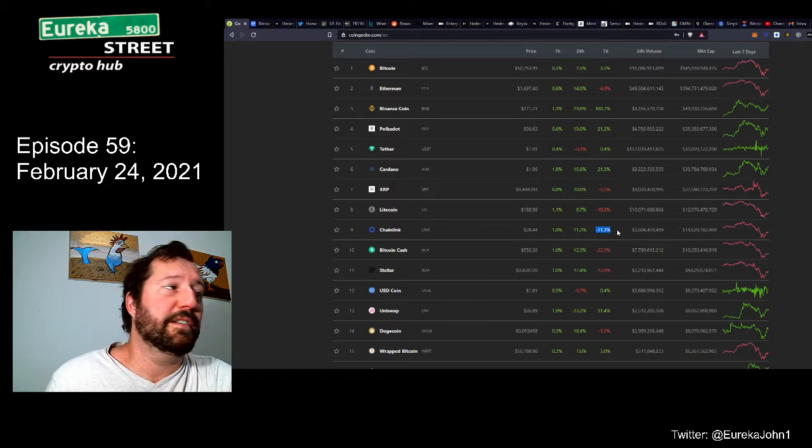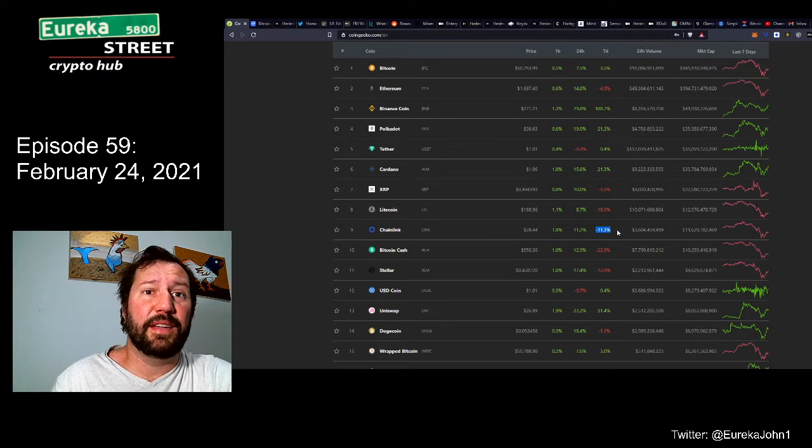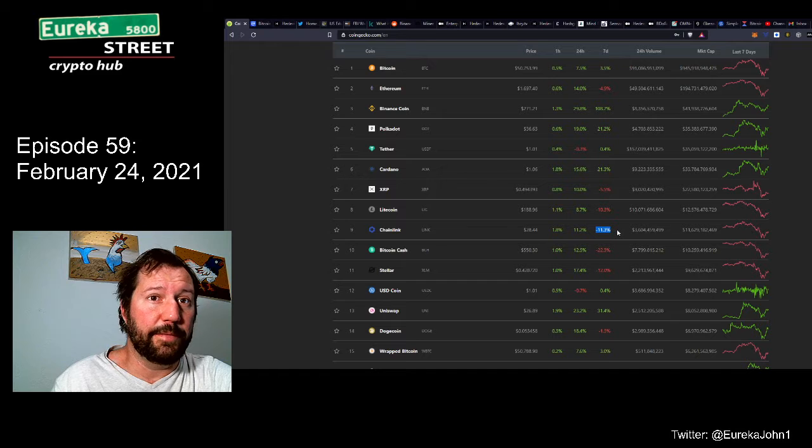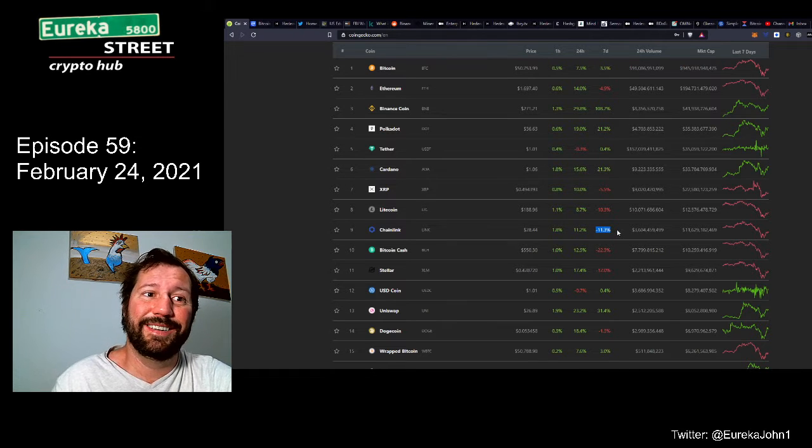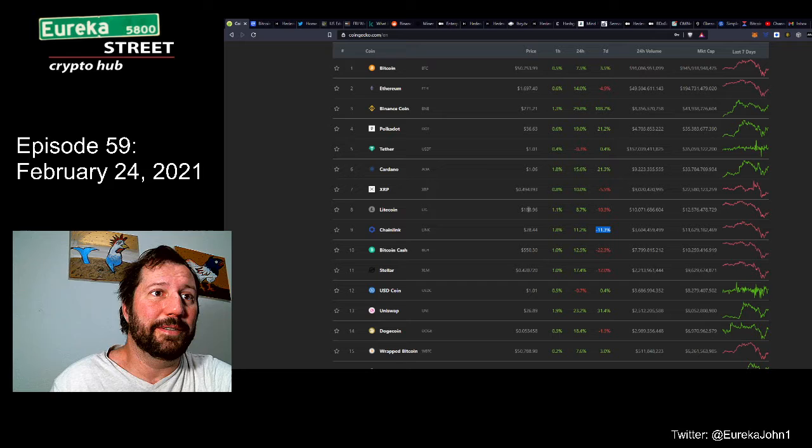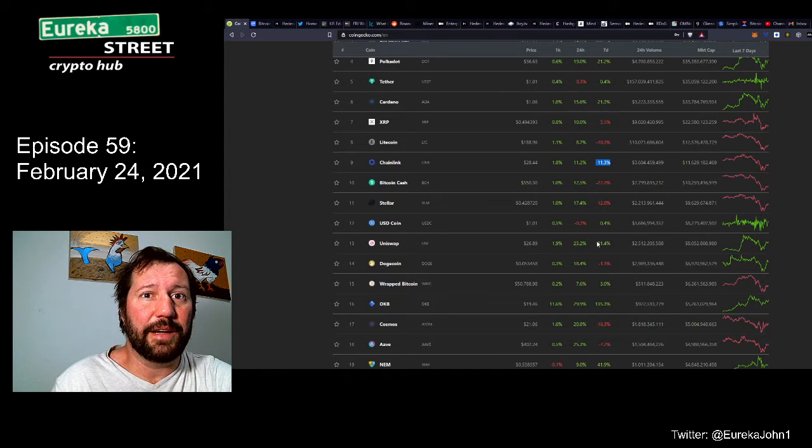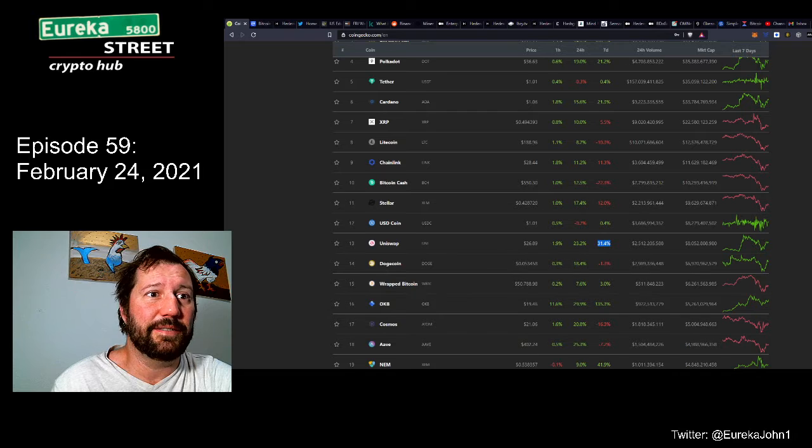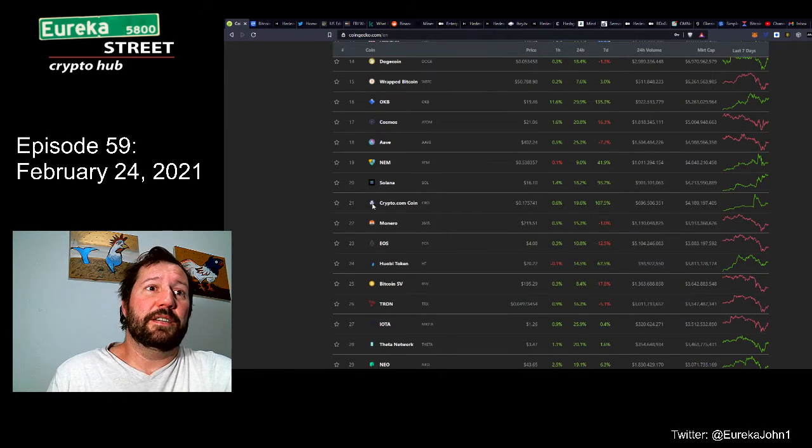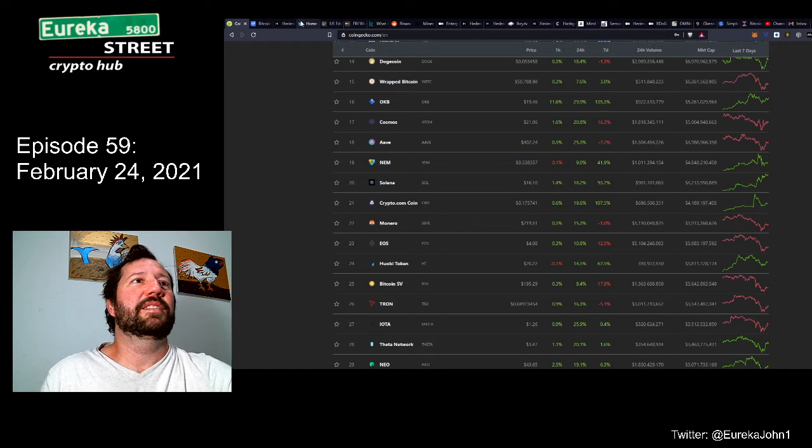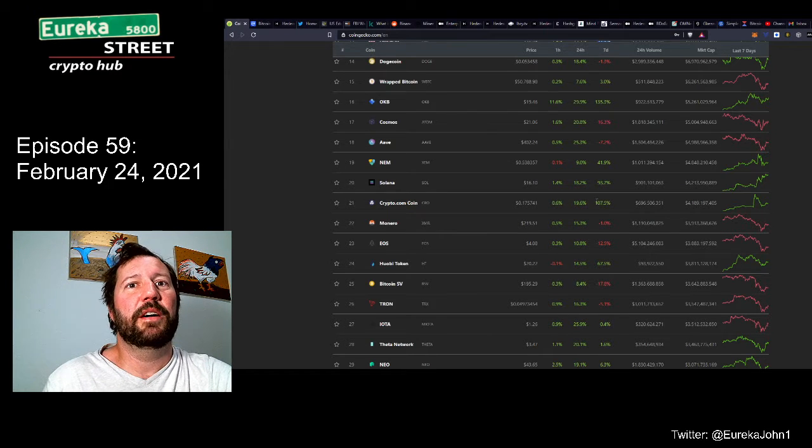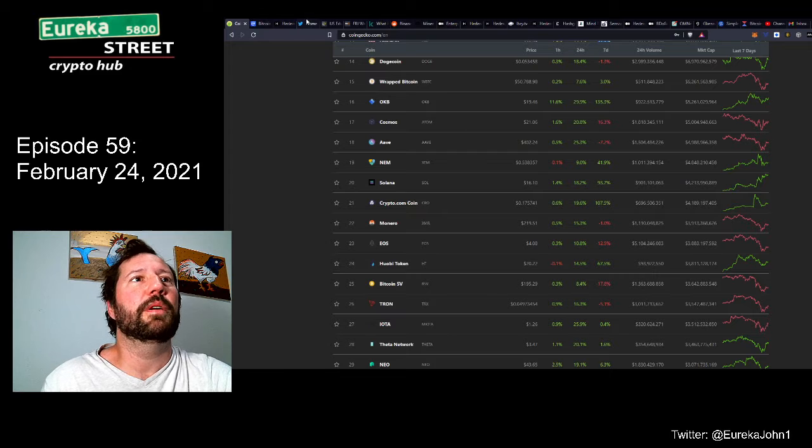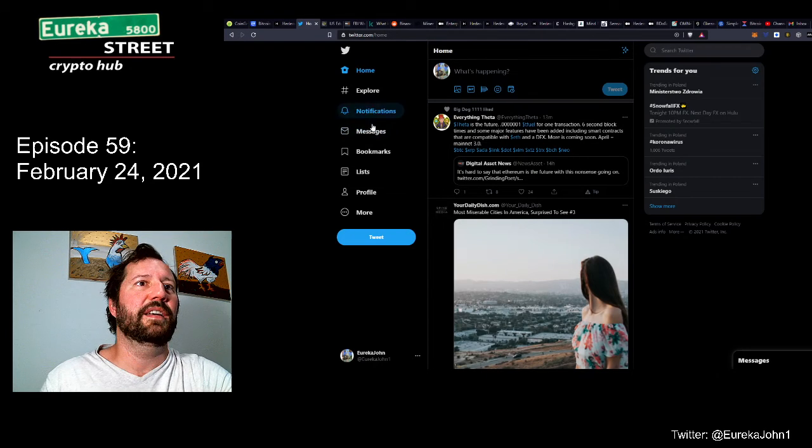Polkadot's at $3663, doing very well. Binance is up 108% in the past seven days. Polkadot's up 21.2%. Cardano's up 21.3% in the past seven days. Really, a lot of these are doing very well. Sucks my darling Chainlink is down 11.3% in the past seven days, but Chainlink has a lot of amazing stuff coming. Staking will be out soon, and I believe once staking comes out, it's gonna get unreal. Uniswap up 31.4% in the past seven days.